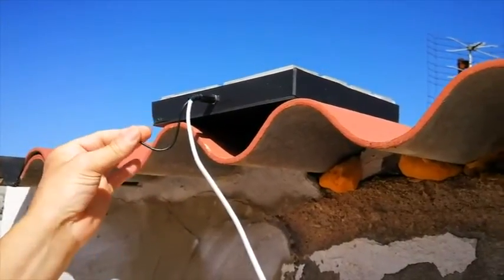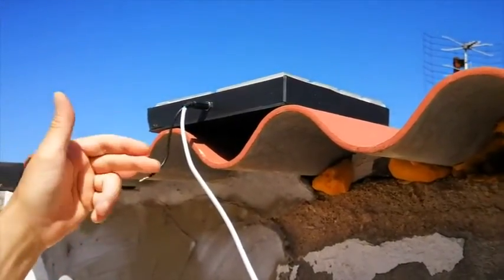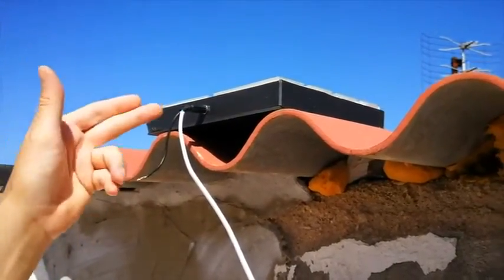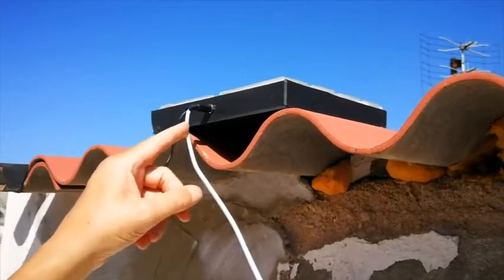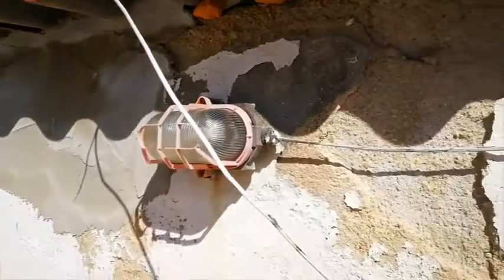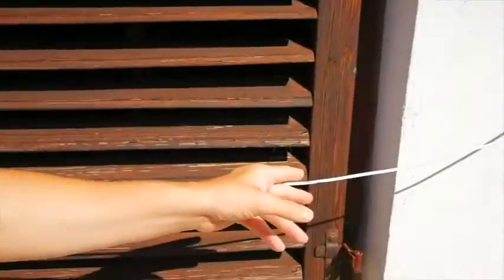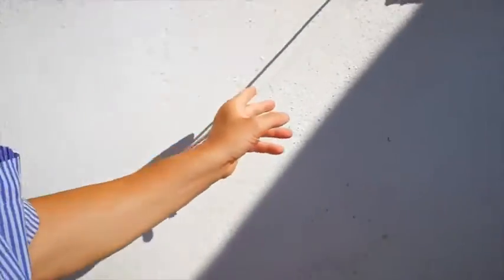This is just a monitor cable that we were using to test the configuration. The power comes along this cable. I'm just going to move in front of the camera.